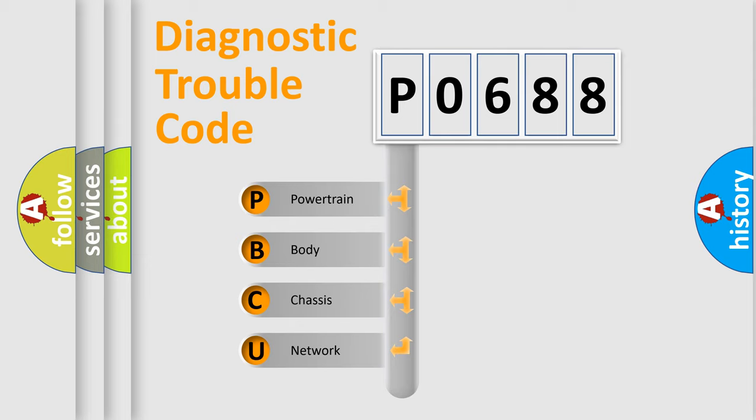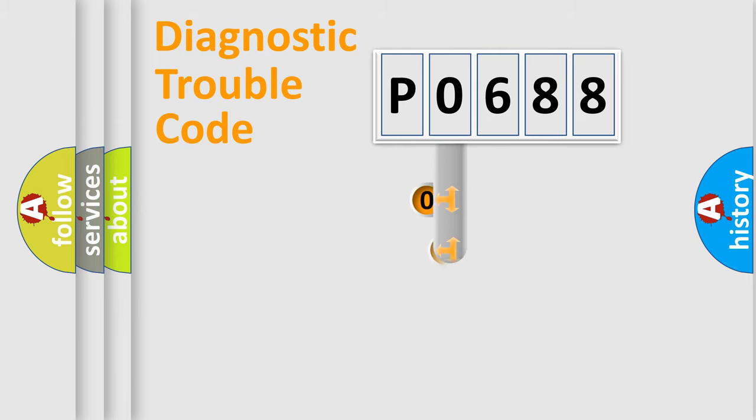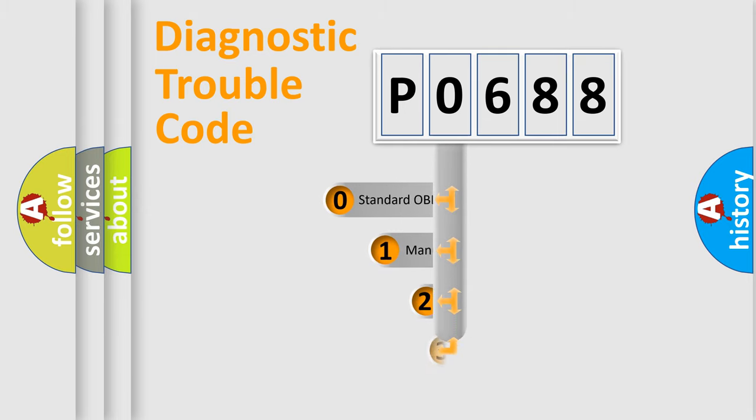We divide the electric system of automobile into four basic units: Powertrain, Body, Chassis, and Network. This distribution is defined in the first character code.